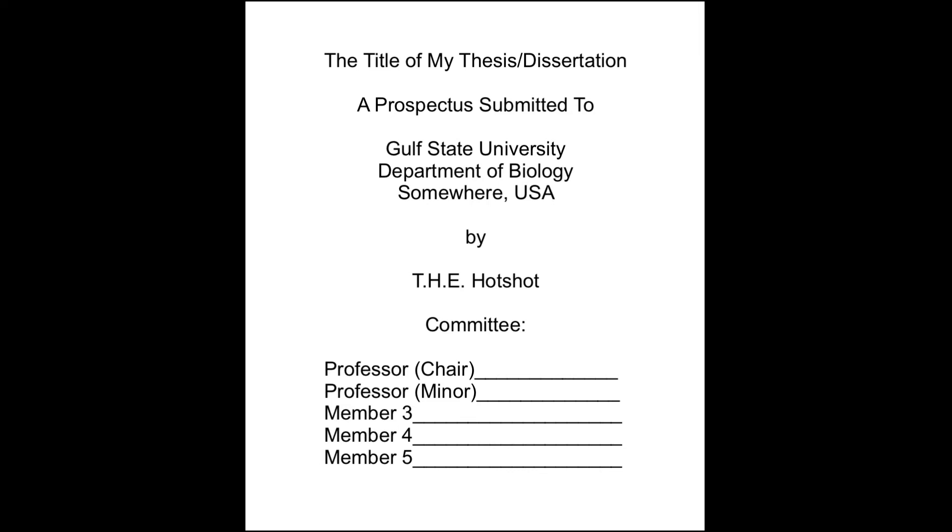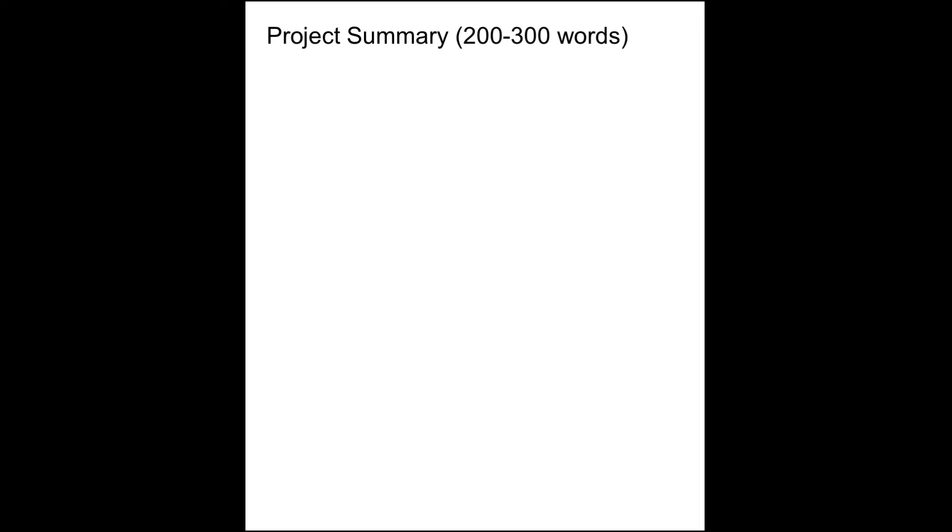The first section is the project summary, which gives a brief overview of the proposed research. It should be relatively short, like an abstract, about 200 or 300 words, summarizing the problem and research plan.